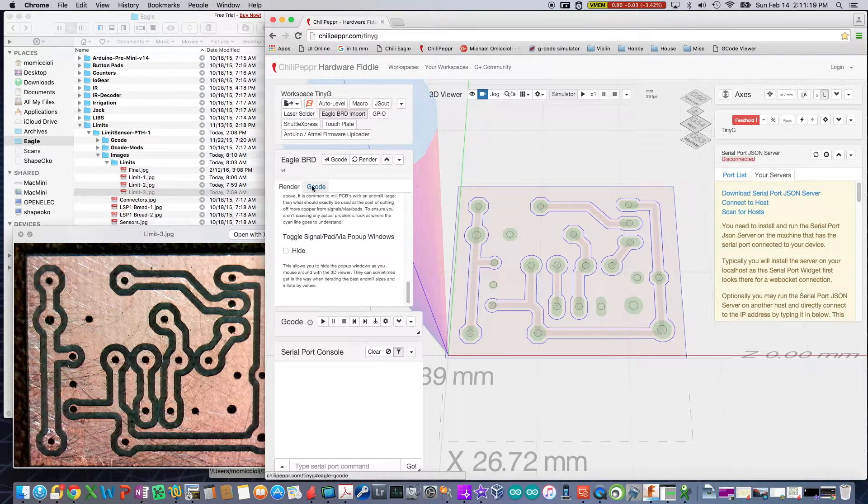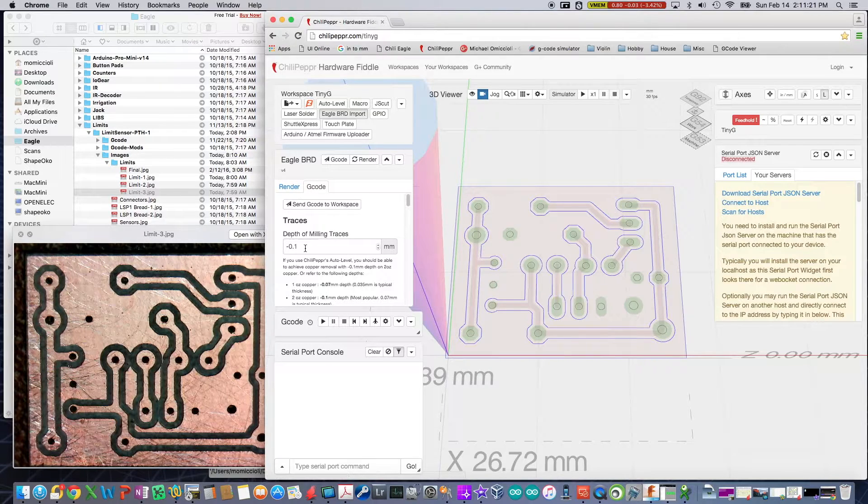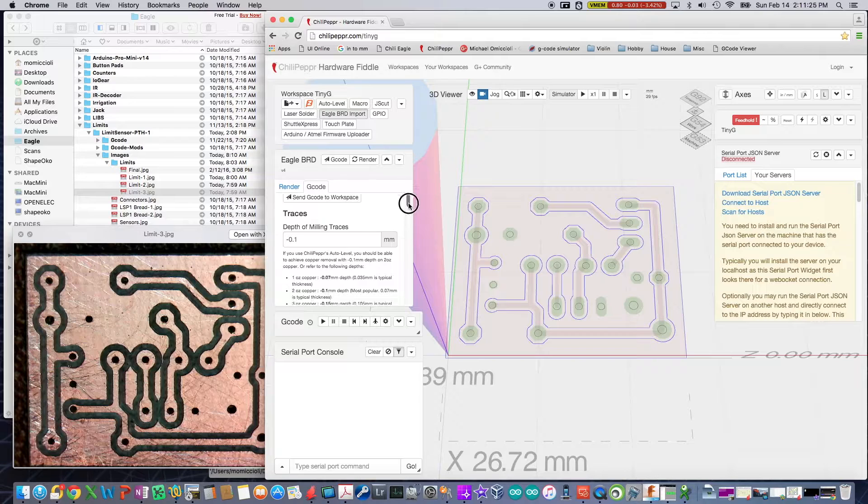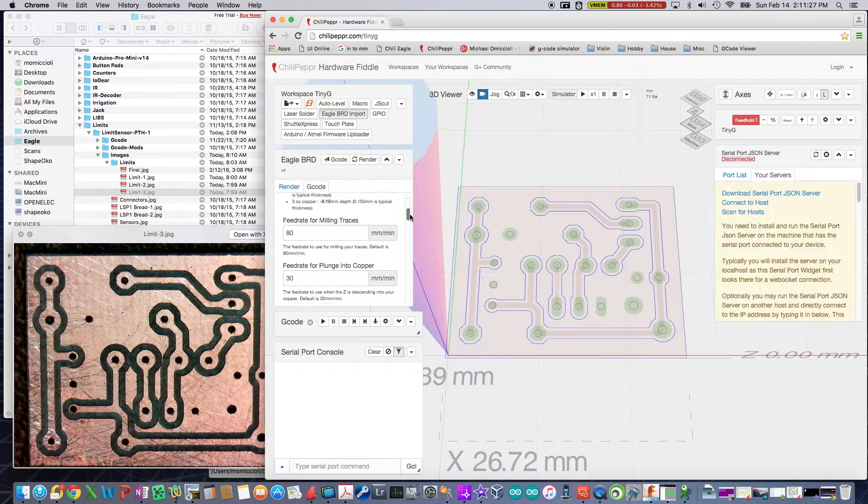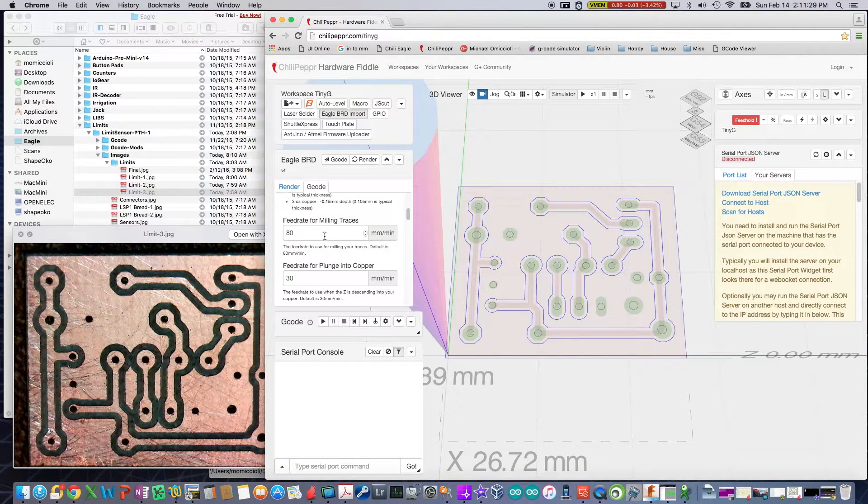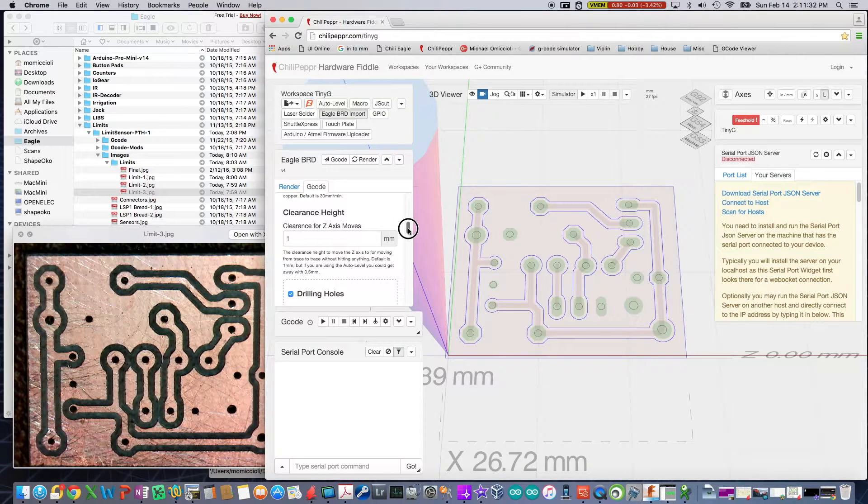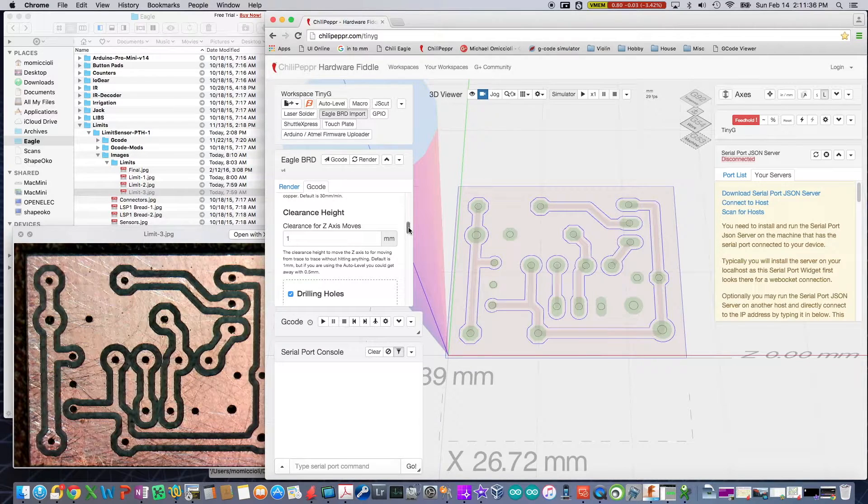I'll then go over to the G code. I'll tell it the depth of my milling traces. This is a default of 0.1, which is deep enough. I like that. This is the other part of the feed rates and all that. Works fine. My clearance, one millimeter. I used to use five, but one's good enough.